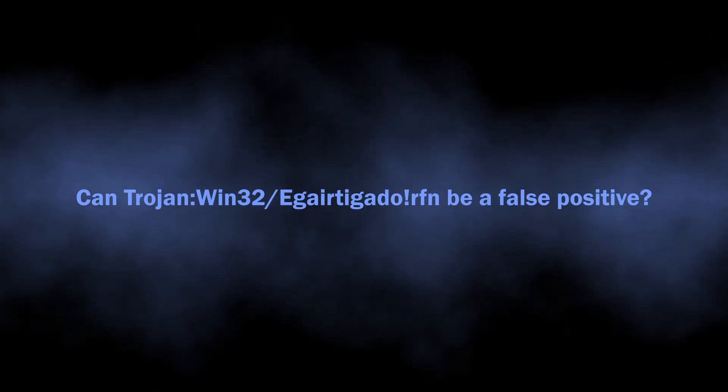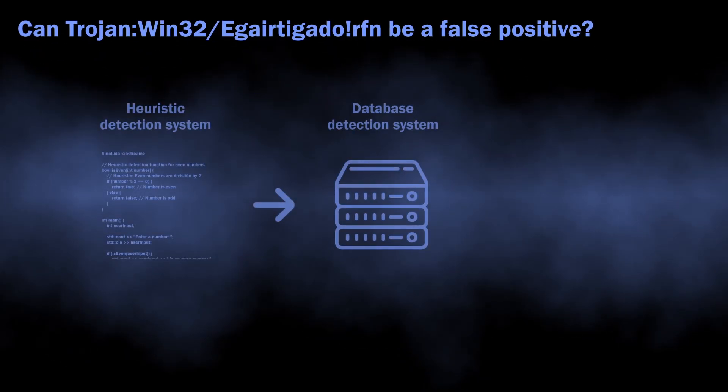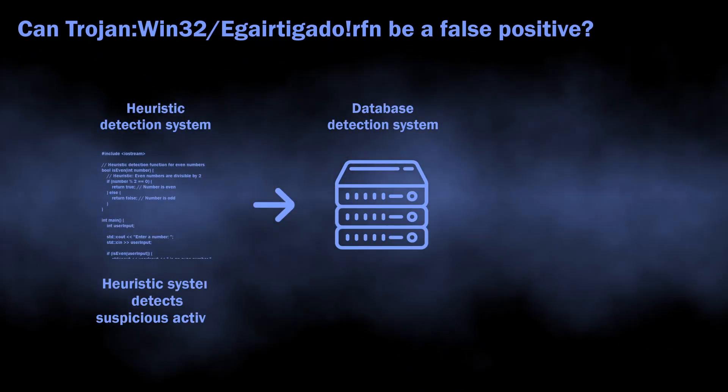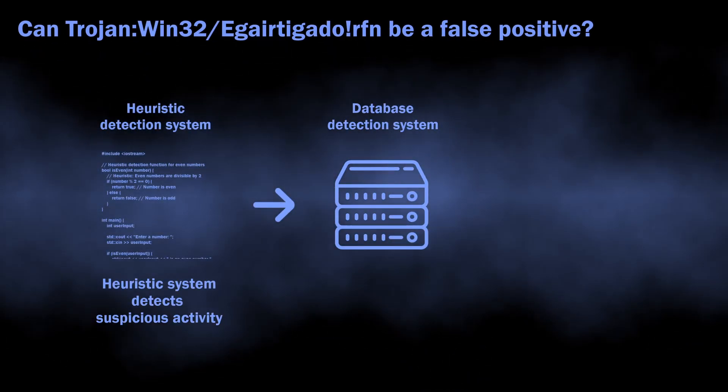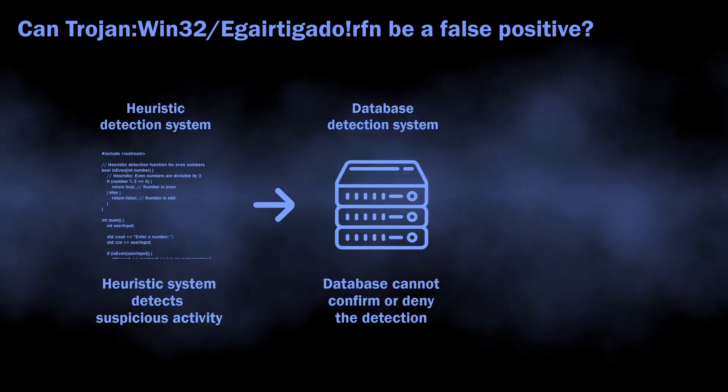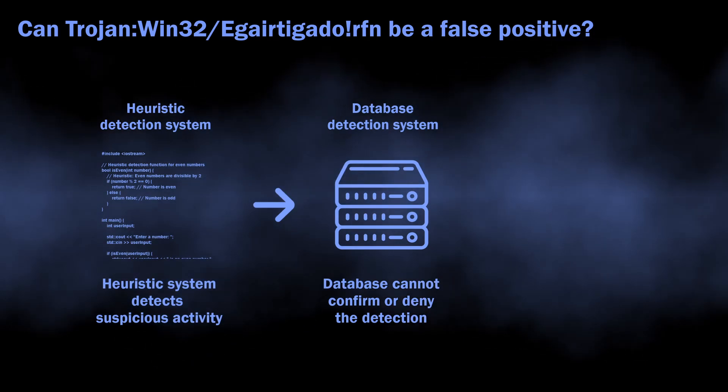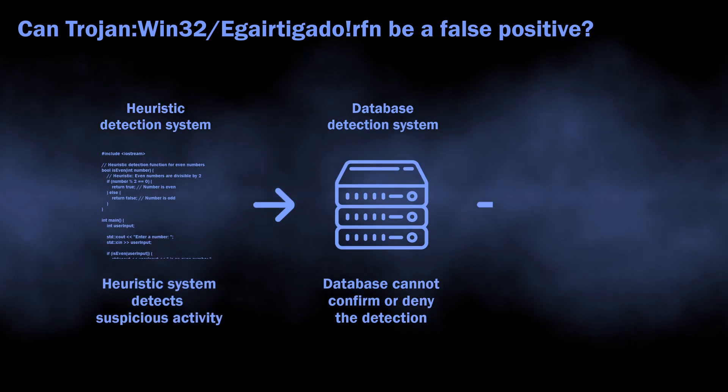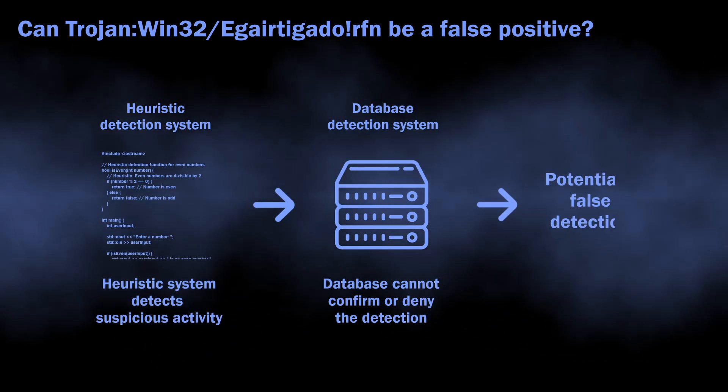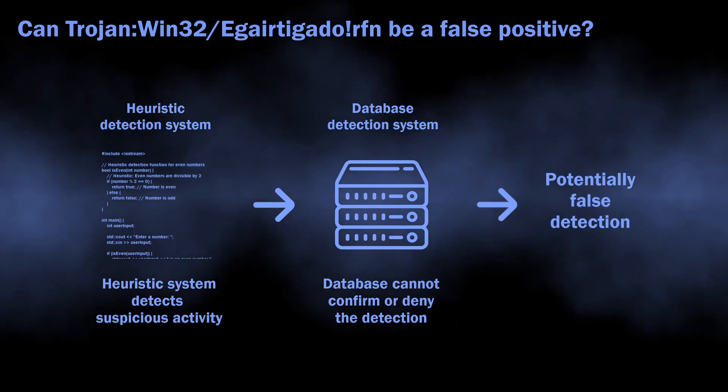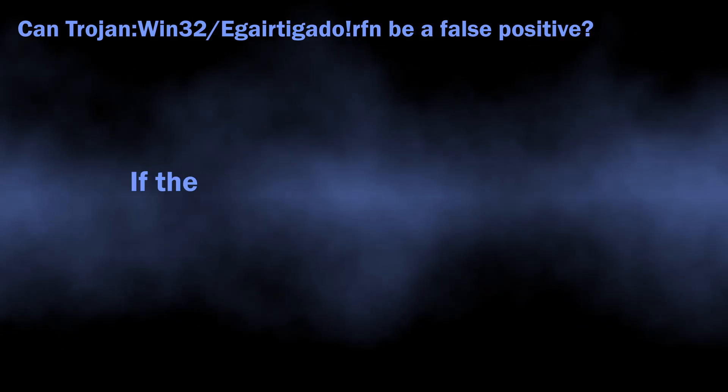There is also a possibility of this detection being a false positive. As I said, it comes from the heuristic detection system, which requires confirmation from other detection systems for better accuracy. When other systems cannot confirm or deny that the threat is real, it can end up with a false detection.